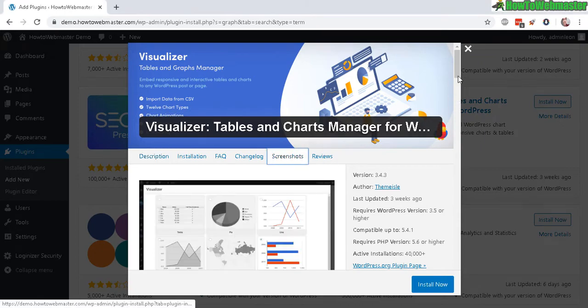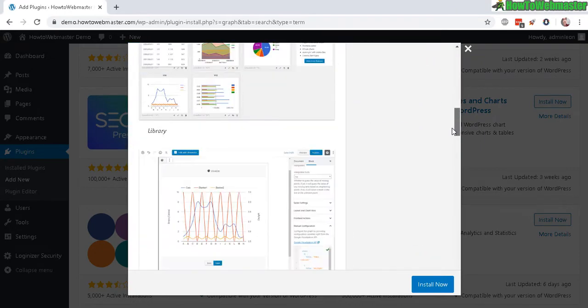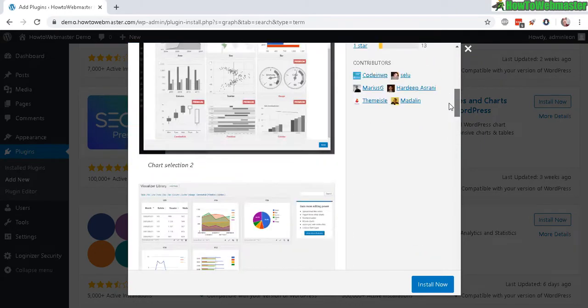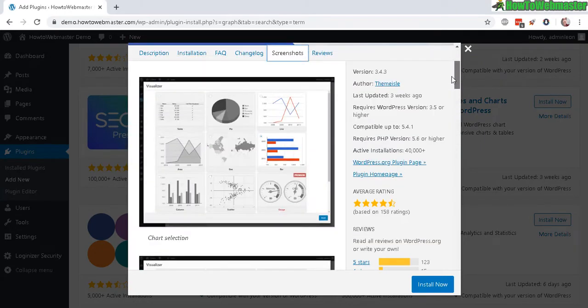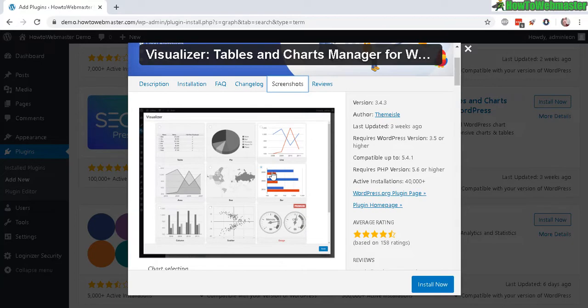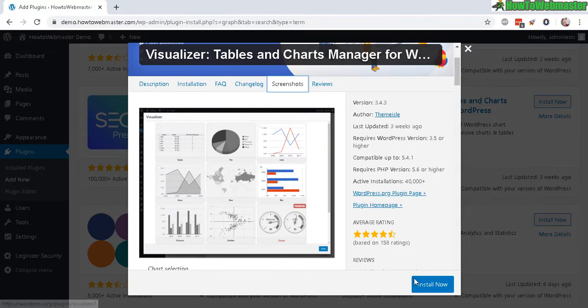You can create up to nine different kinds of charts and graphs. Let's click on install now.